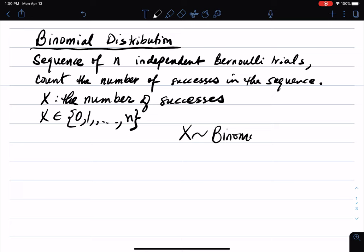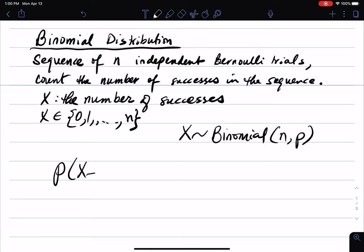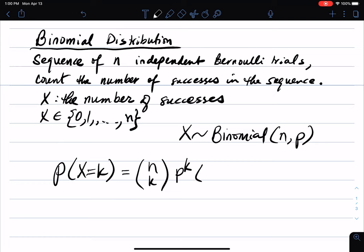We write x ~ Binomial(n, p), where n is the number of trials and p is the probability of success in each trial. The probability distribution P(x=k) is: we choose k positions from n for the successes — that's n-choose-k — each success has probability p^k, and the remaining n−k trials are failures with probability (1−p)^(n−k). This is the probability distribution of a binomially distributed random variable.